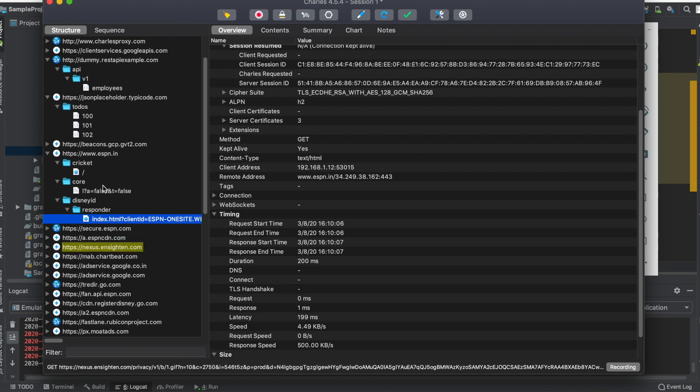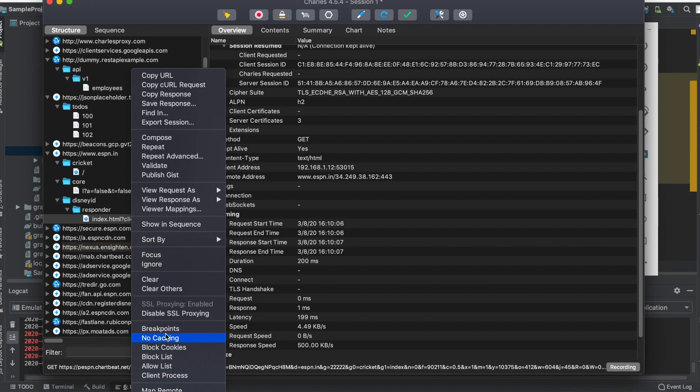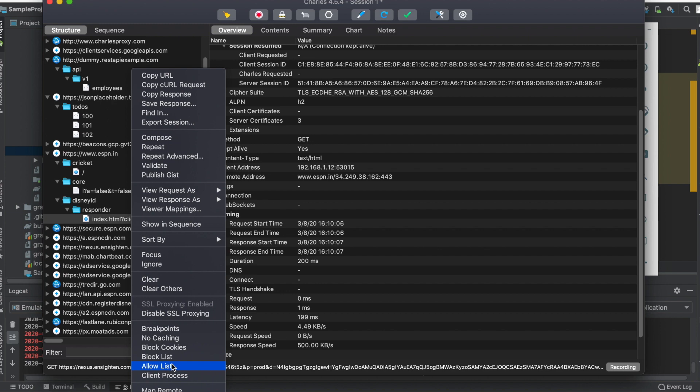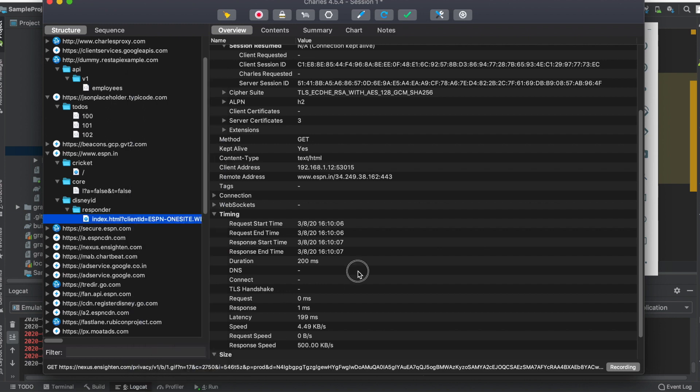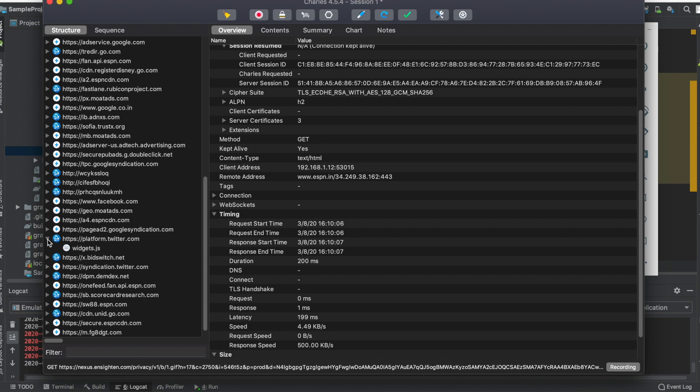You can do a lot more with Charles. You can even block your APIs to see if it's really working. Basically it's a proxy, right? So you can use many options available in Charles. You can block cookies, use block list, allow list, and disable the proxy.